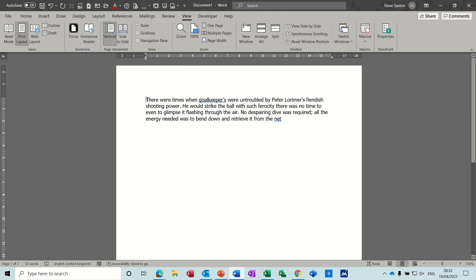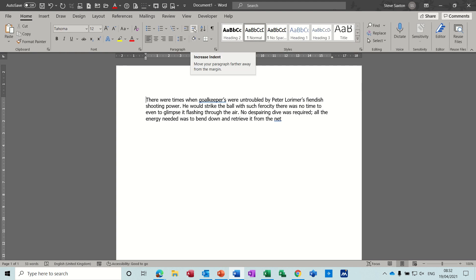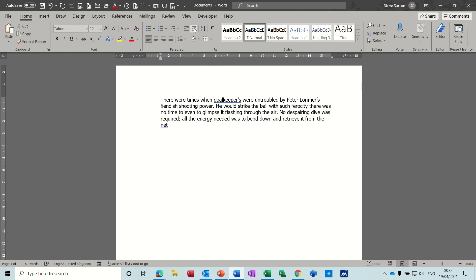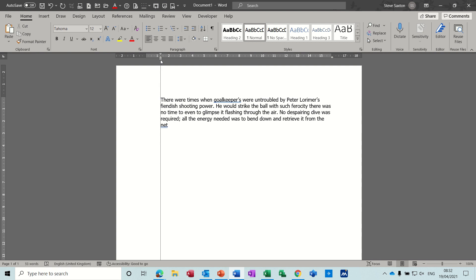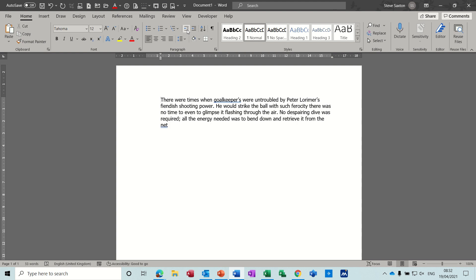So, indenting. If I want to indent this paragraph I've got several options. I can click on the Increase Indent option at the top and you can see the marker moving across — it jumps 1.27 centimeters every time I click, or go back.